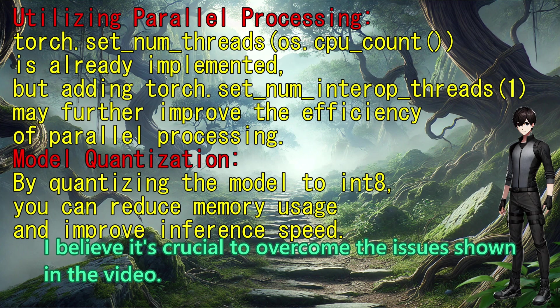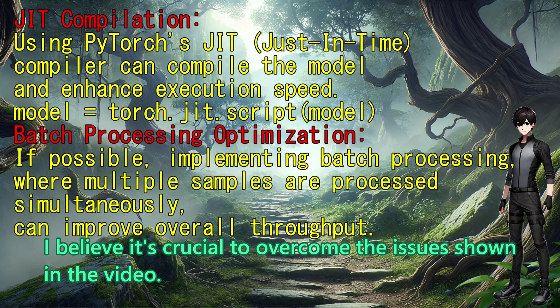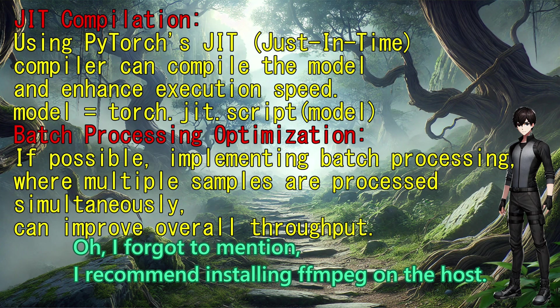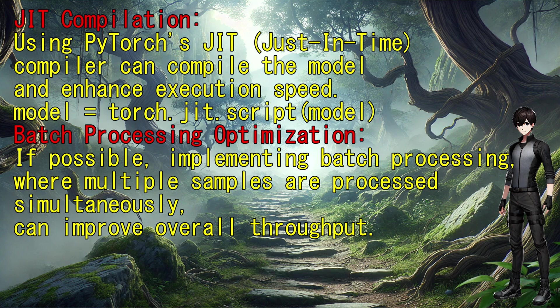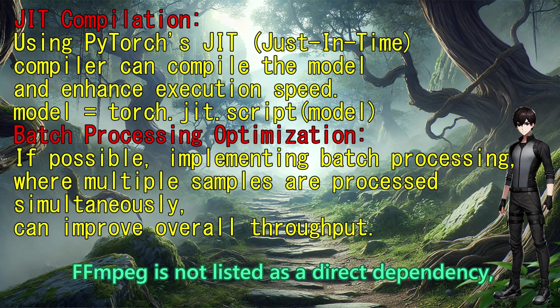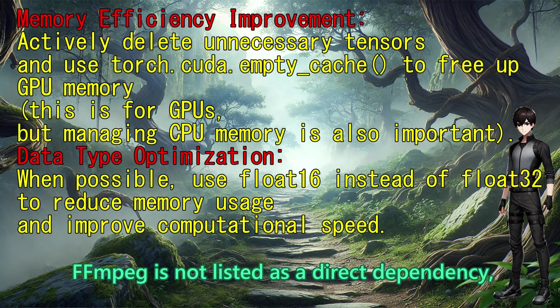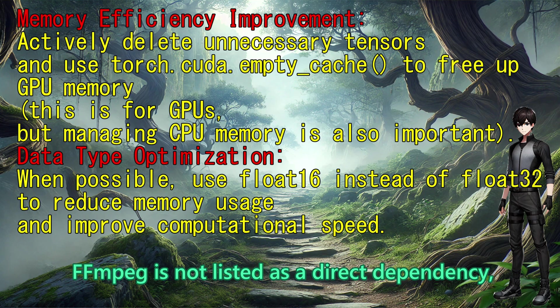If you want to improve the speed on a CPU, I believe it is crucial to overcome the issues shown in the video. While I forgot to mention, I recommend installing ffmpeg on the host. Ffmpeg is not listed as a direct dependency,